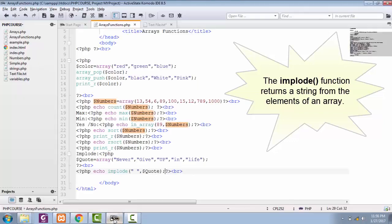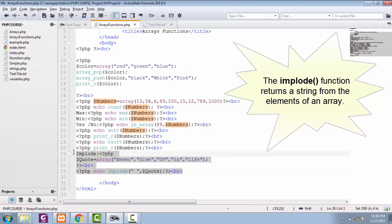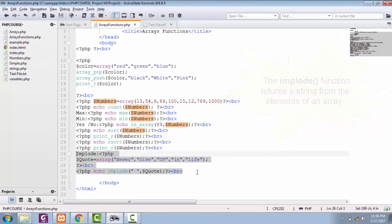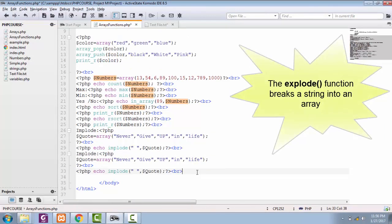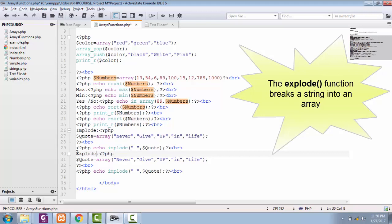Now if you want to convert it back into elements, then you just have to use one simple function of explode. So this explode function breaks a string into an array.